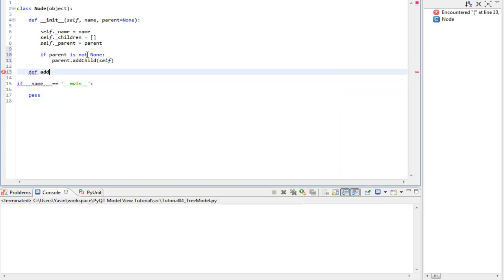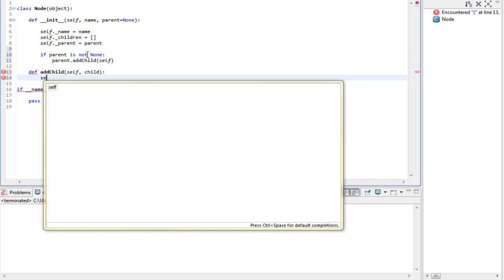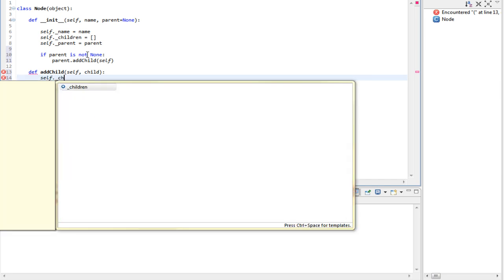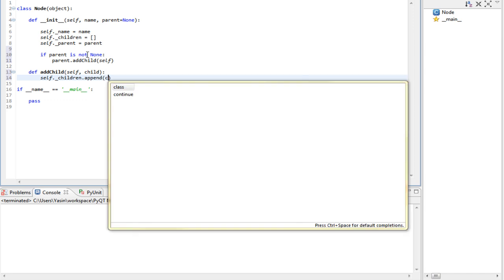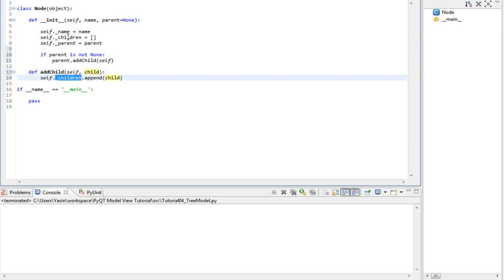Add child self, child, so we pass a child to it. And then we just call append method of the list with the given child. So this adds the given child into the children list.